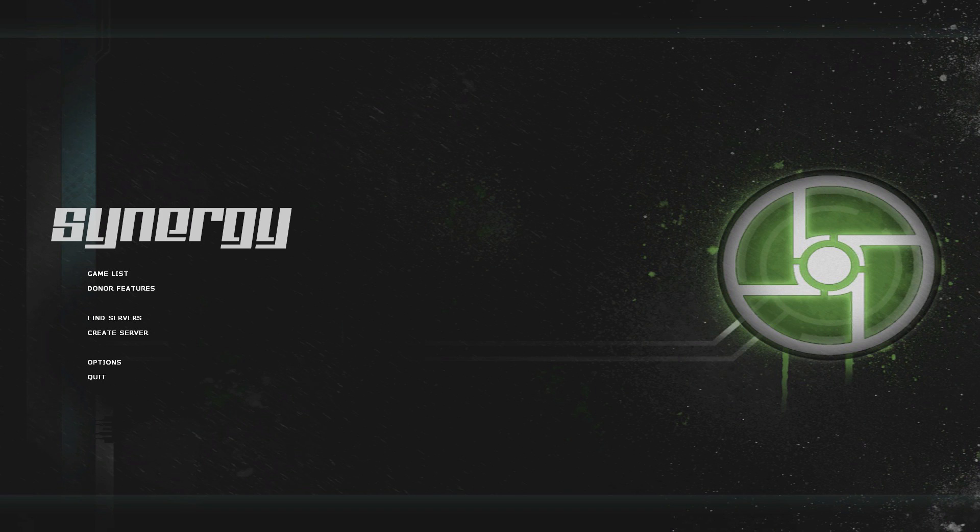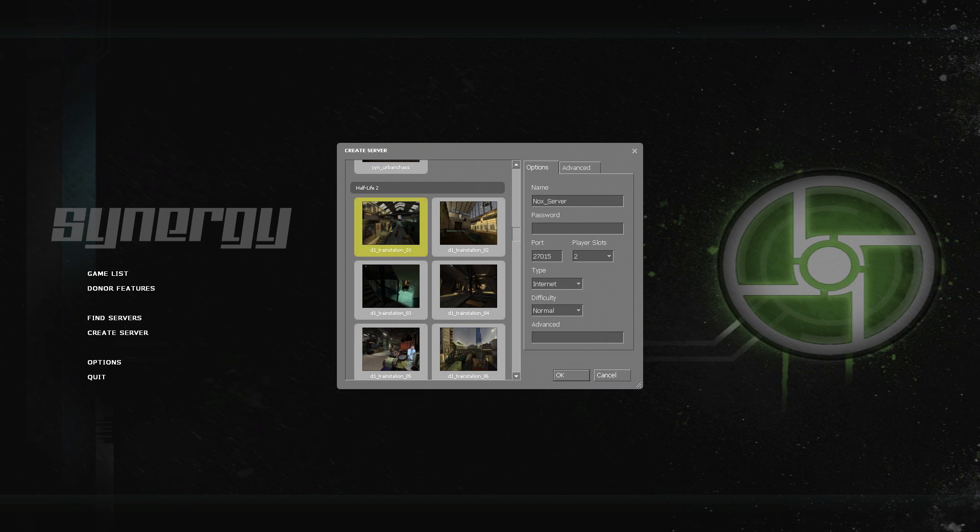Once you've downloaded and opened up Synergy it's really easy to create a game and start playing with your friends. Just press create server, pick a level that you want to start at. I suggest starting at the beginning if you want to play through it normally or you can start somewhere else if you want to.